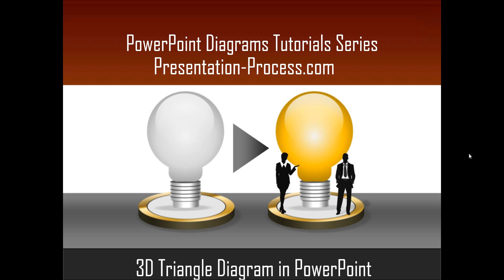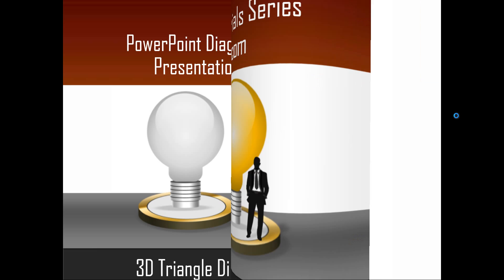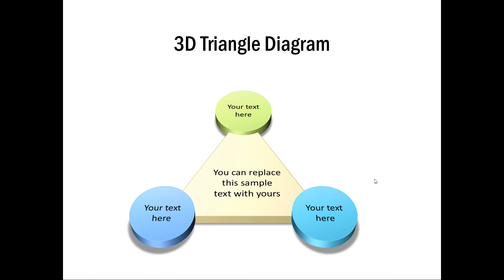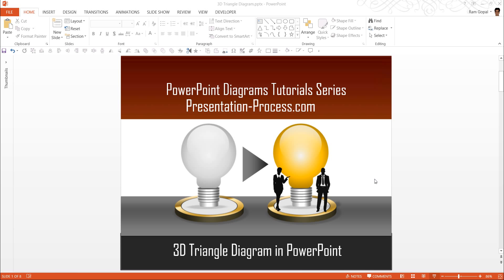The 3D Triangle Diagram you will learn to create looks like this. Isn't this beautiful? This diagram is quite simple to create and we will learn how to create the diagram from scratch by going to a new slide.